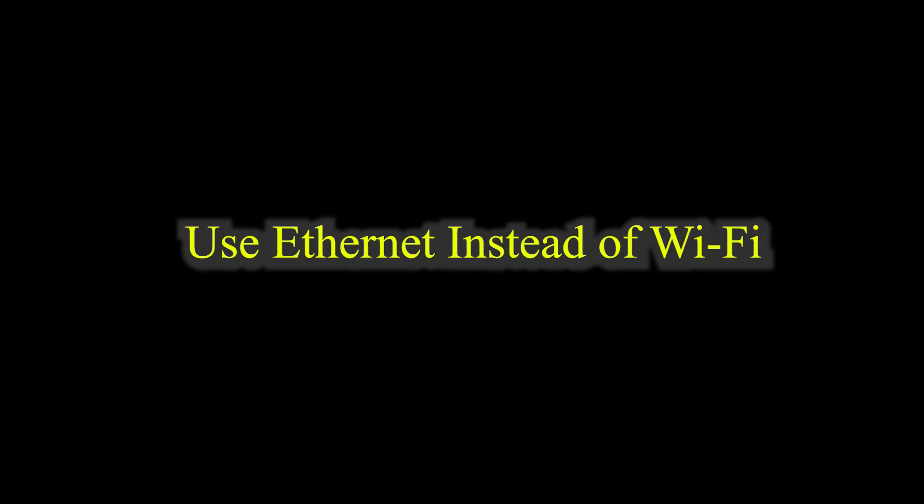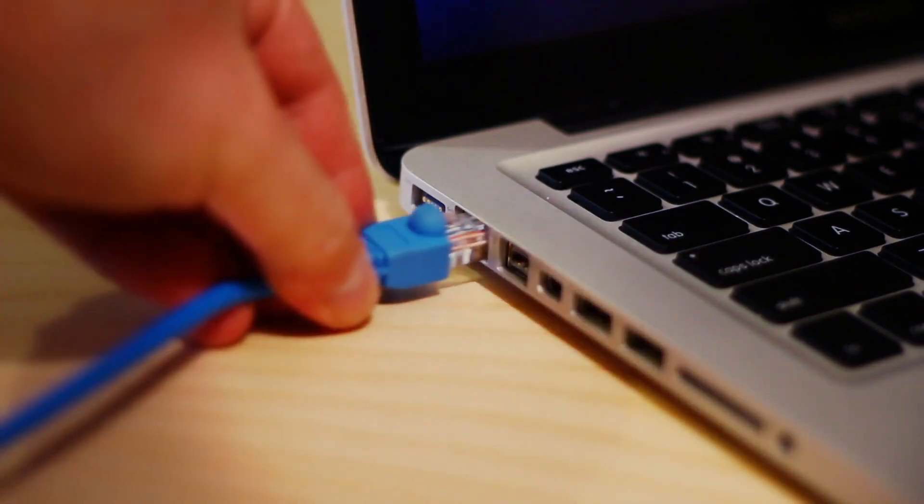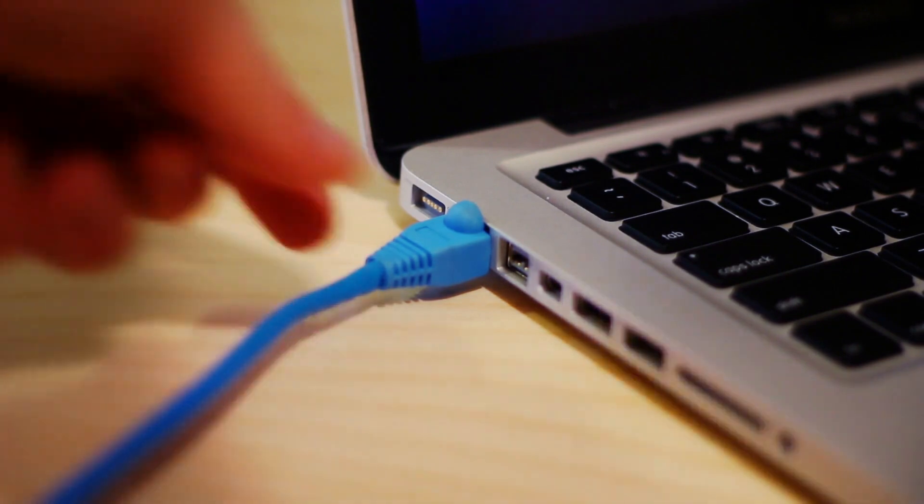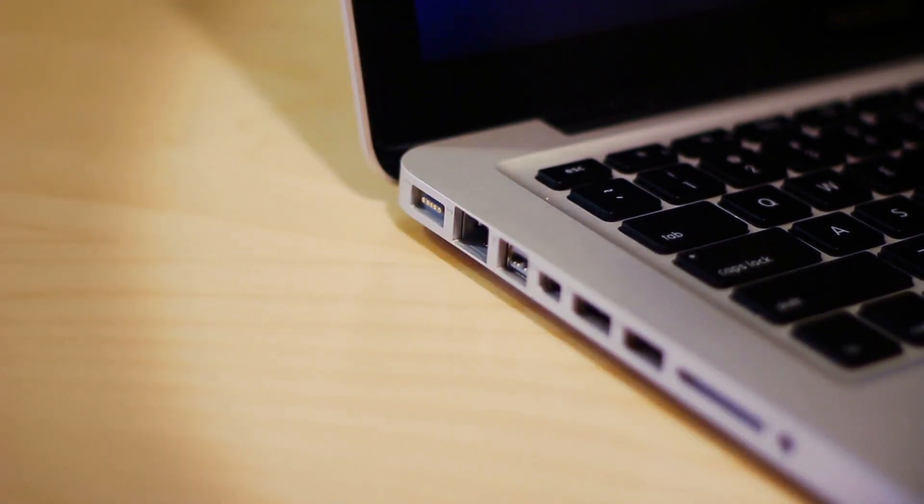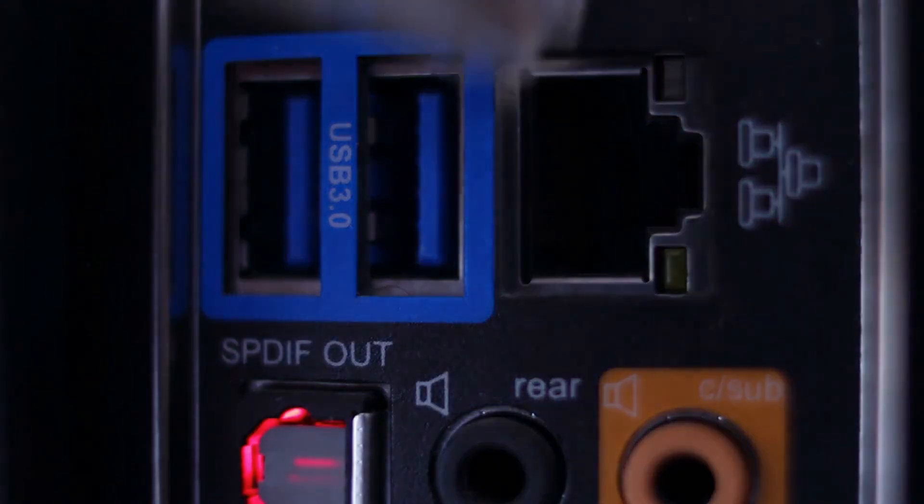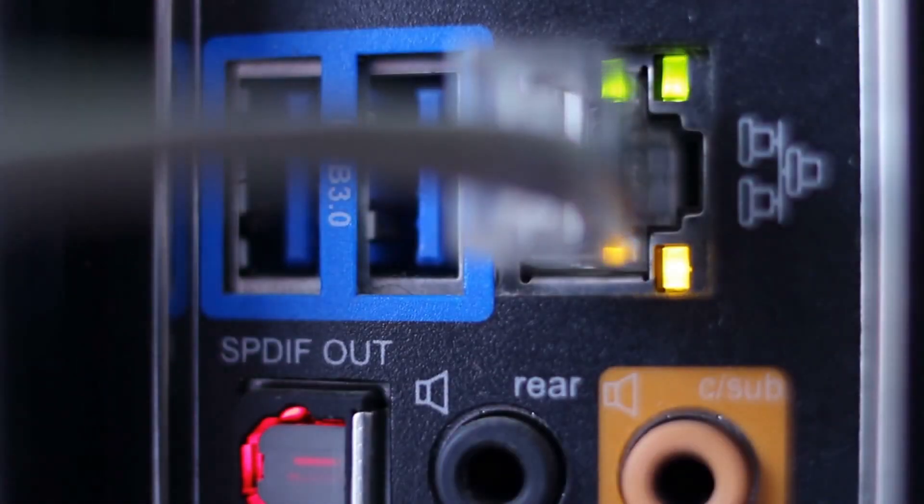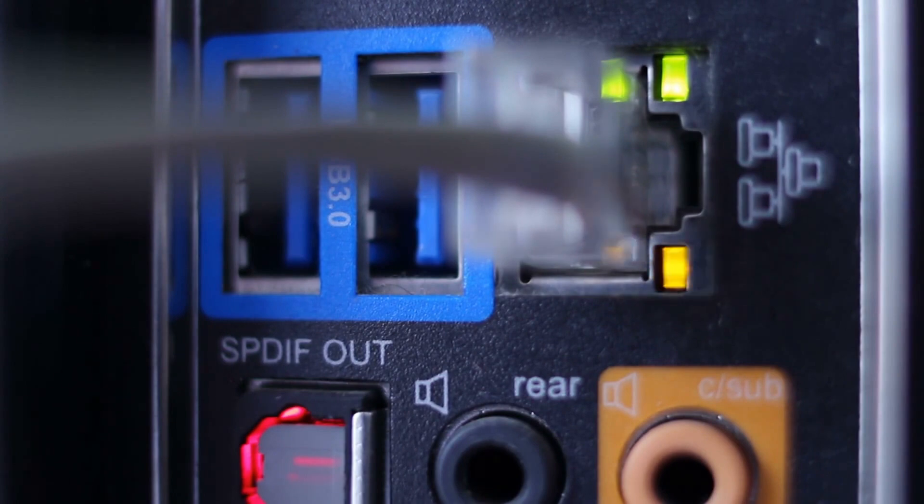Step 6: Use Ethernet instead of Wi-Fi. Wired connections, Ethernet, are always faster and more stable than Wi-Fi. If possible, connect your PC directly to the router using an Ethernet cable. If using Wi-Fi, move closer to the router and reduce interference.